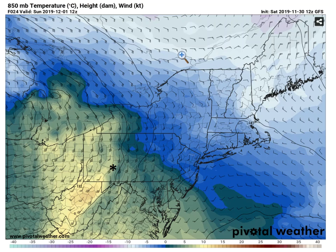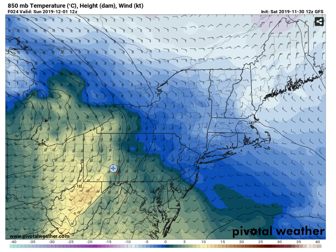We can start by looking at temperature forecasts at mandatory levels in the lower troposphere, starting with 850 millibars. Here's the GFS forecast for 850 millibar heights, temperatures, and winds, valid at 12z on December 1st from the 12z run the day before. The zero degrees Celsius isotherm runs through this region, and blue shadings mark temperatures below zero degrees Celsius. Over the town of Johnstown, Pennsylvania, marked by the asterisk, the GFS predicted warm air to surge northward on southerly winds, and 850 millibar temperatures were several degrees above zero, which would cause falling snowflakes to melt on the way to the ground.